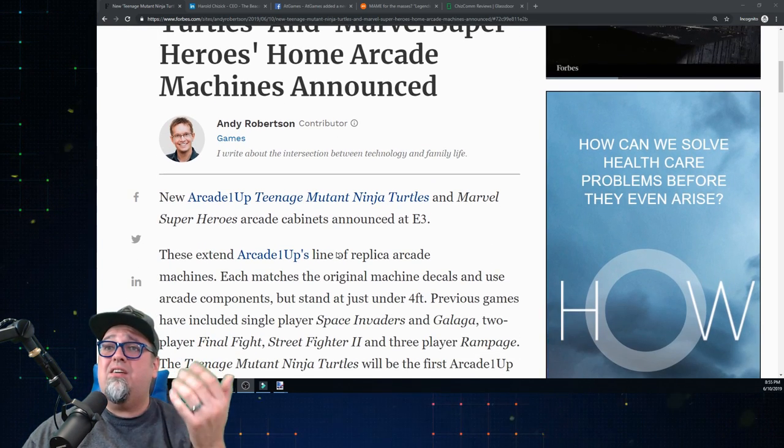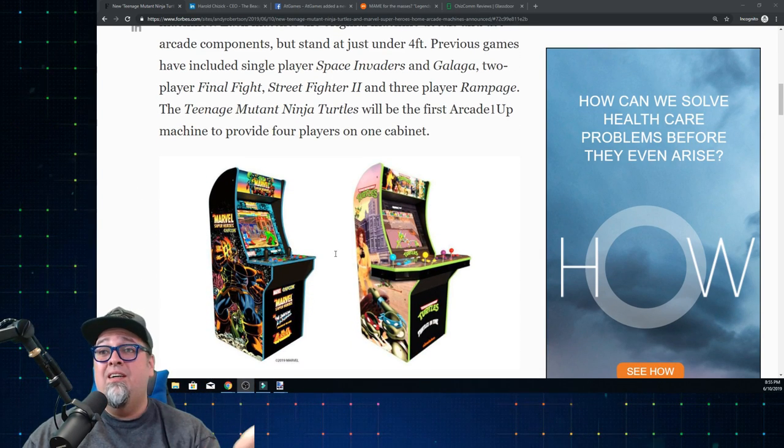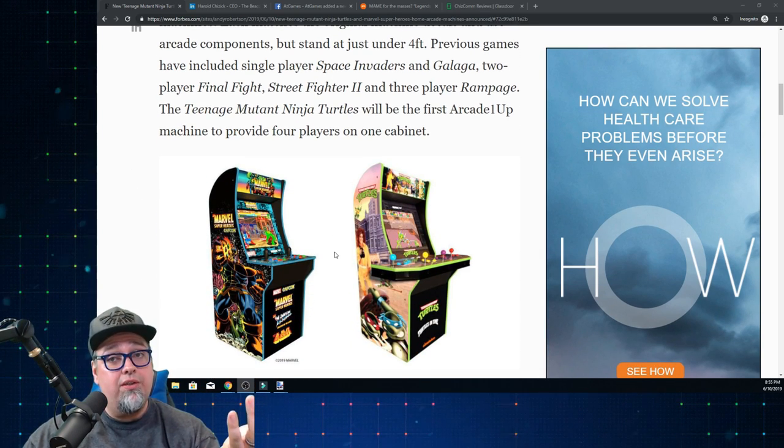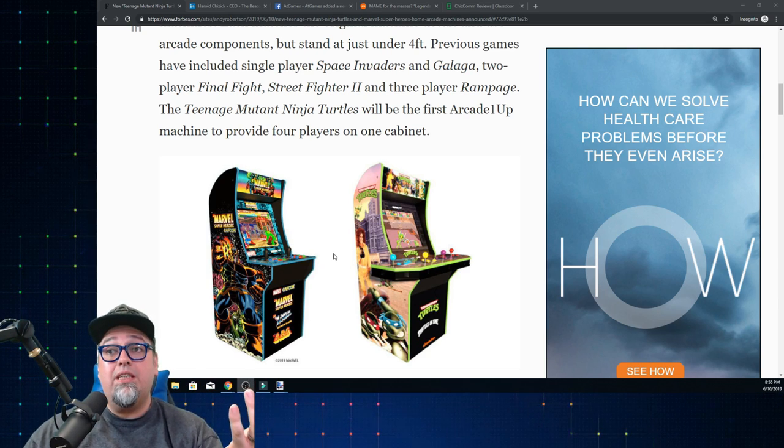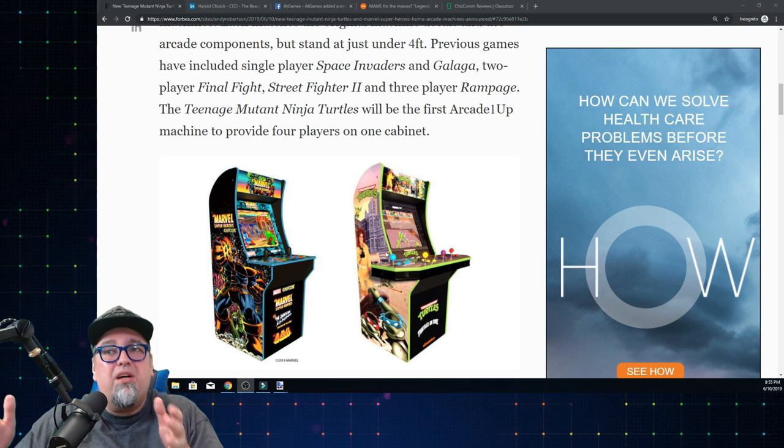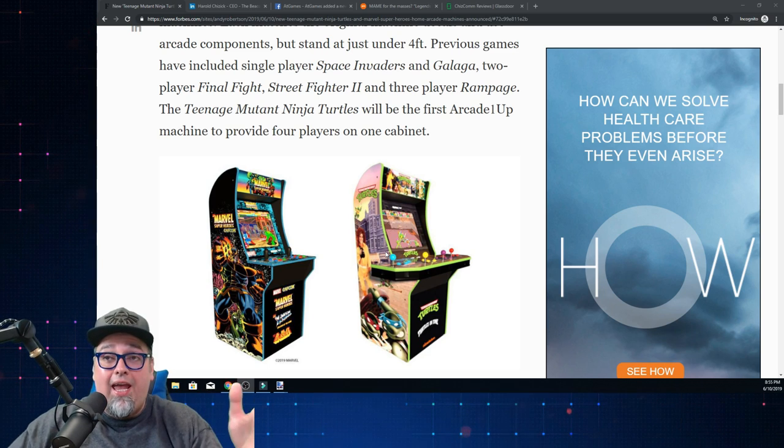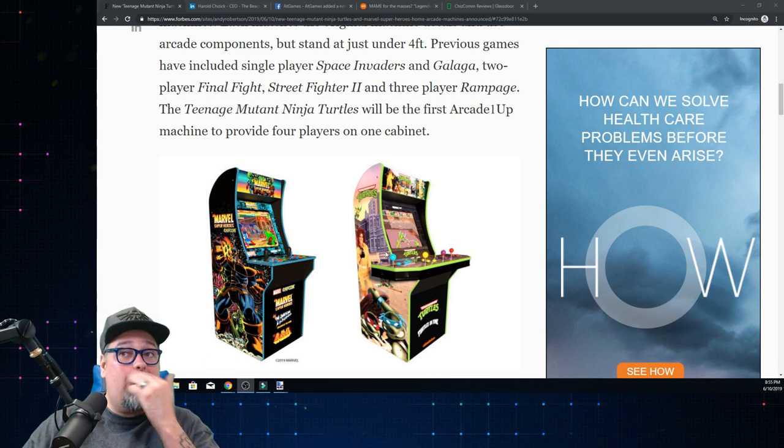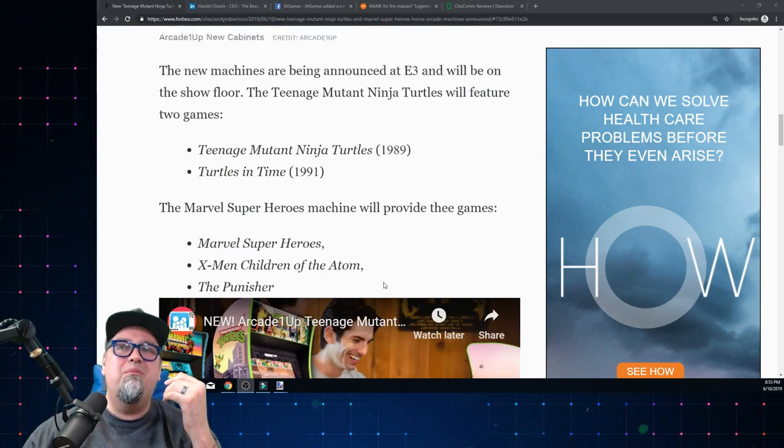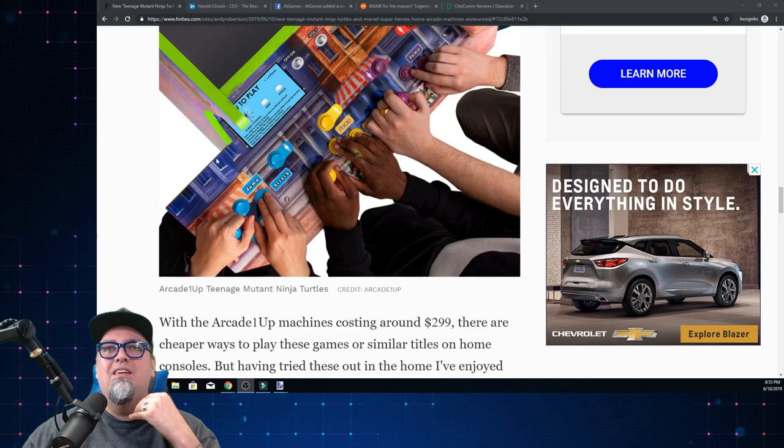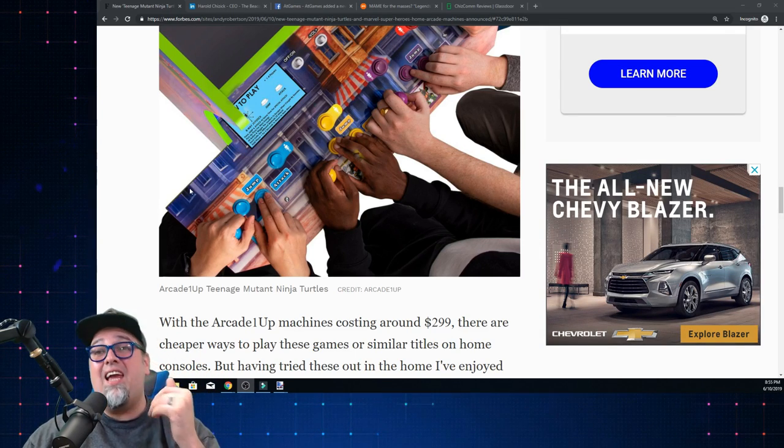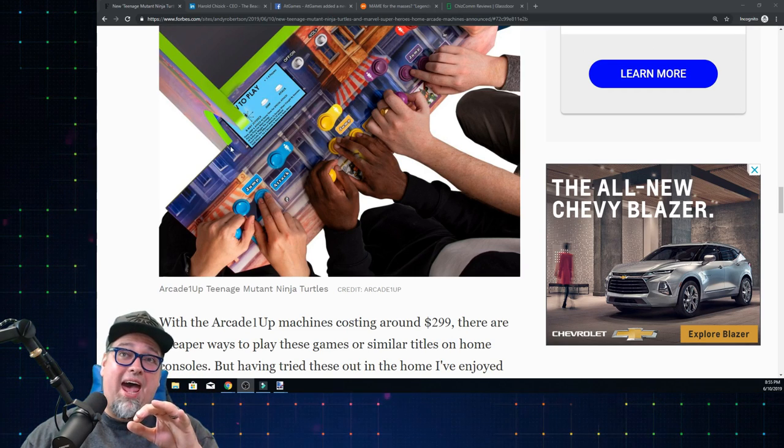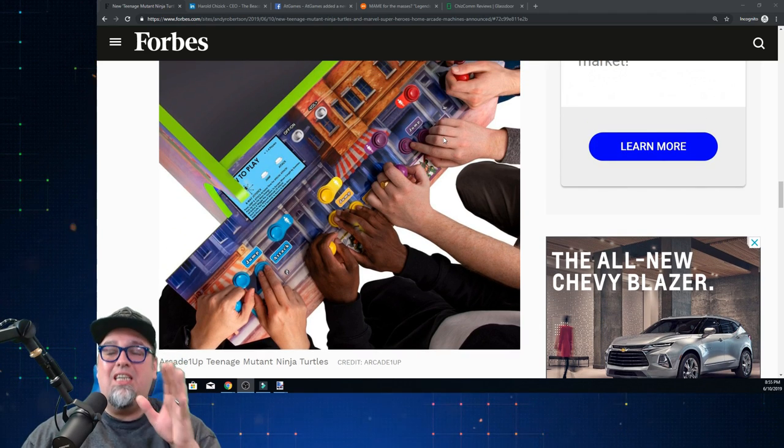These things are coming out later this year. The Teenage Mutant Ninja Turtle one, you get Teenage Mutant Ninja Turtles the arcade game and then Turtles in Time. Nice little set of games. The Turtles one is a little bit bigger when it comes to the mid-section, the control panel, to accommodate four players. From my view, looks like it could be a good maybe six inches, eight inches possibly extended past the actual cabinet.